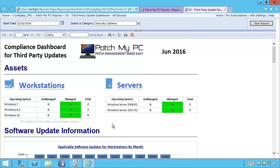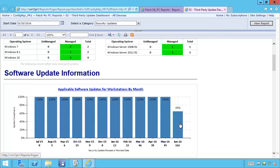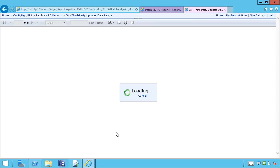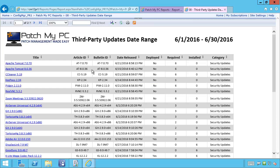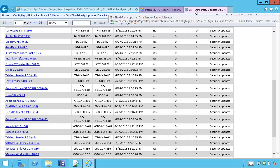This is the third-party update dashboard — the charts and everything are essentially the same. The only difference is that when you review all the data, it's only going to show updates that are third-party updates, so anything from Microsoft would be filtered out. This would be a good scenario if you just want to see third-party vendor updates.